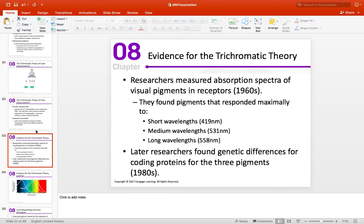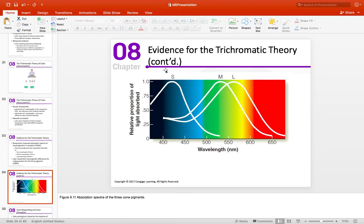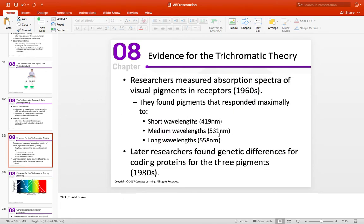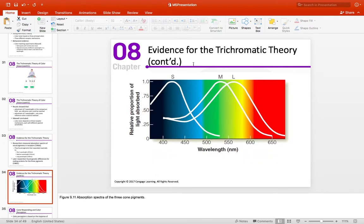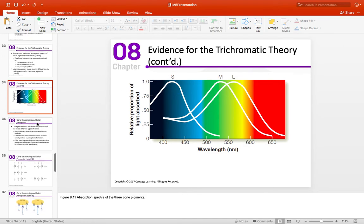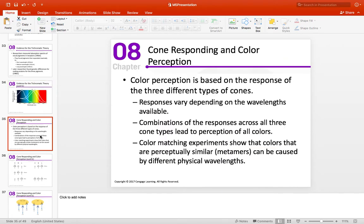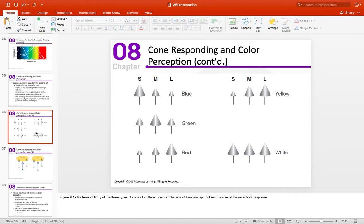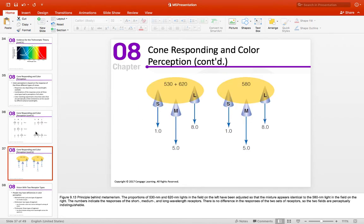Moving on — here are the wavelengths and the cones responding to different wavelengths, showing the relative absorption spectra. You have the short, medium, and long wavelength cones. If I'm looking at something on the red side, you get more activity from the L cones, a little less from the M, and even less from the S. The pattern of activity of these three cone types determines color perception. Color matching experiments show that colors that are perceptually similar can be caused by different physical wavelengths — that's the metamer concept.